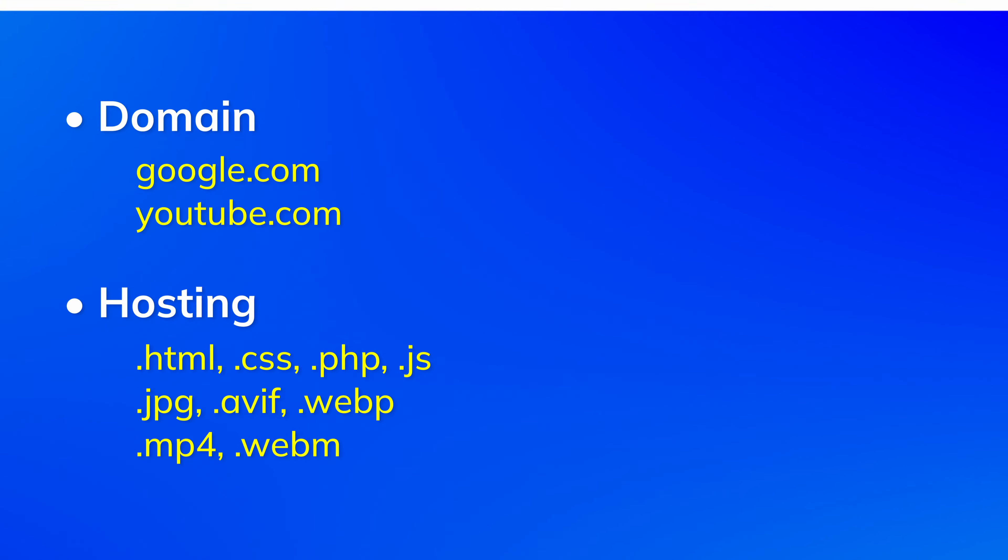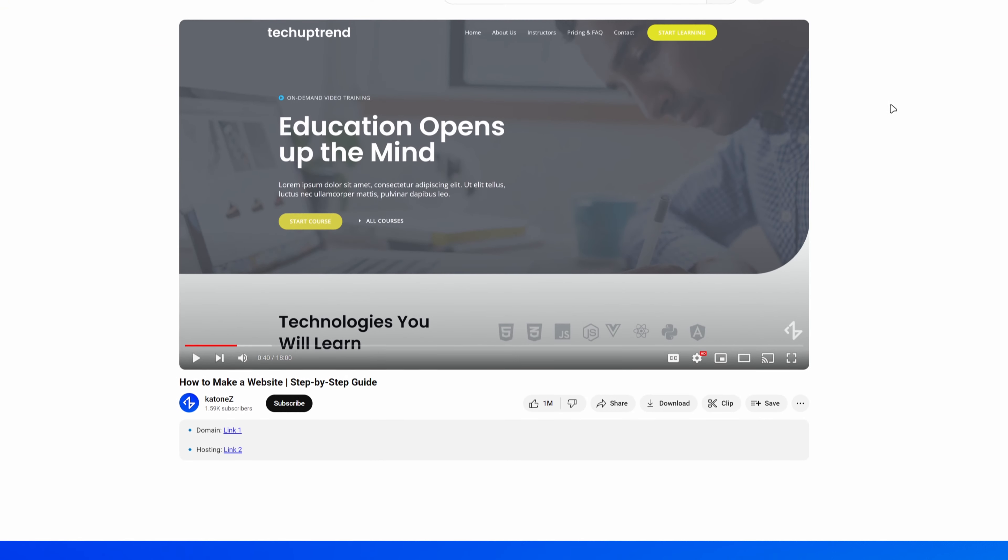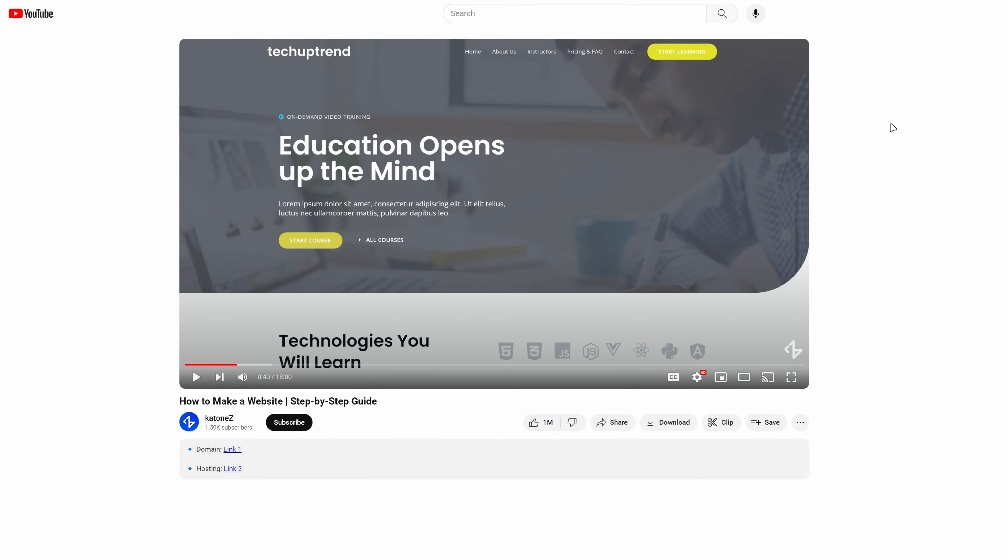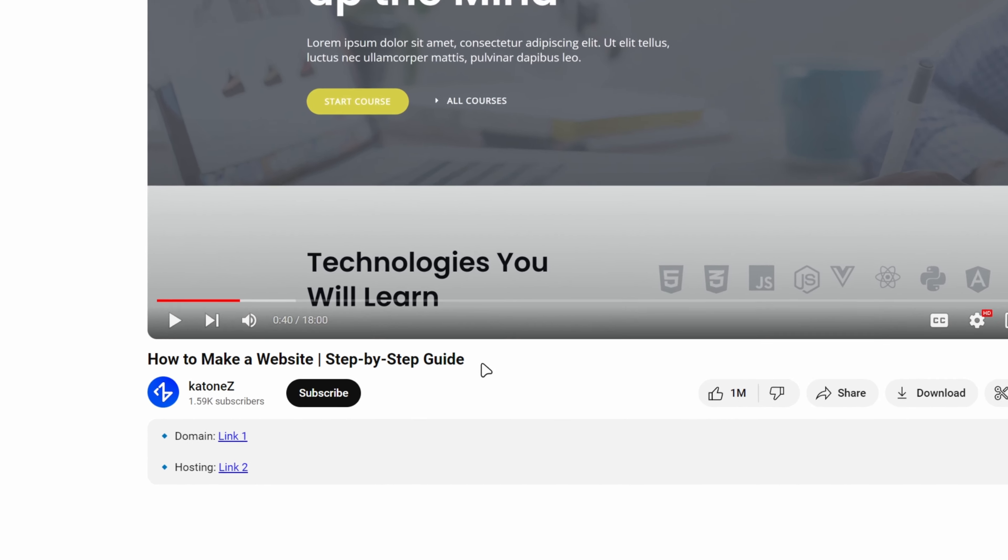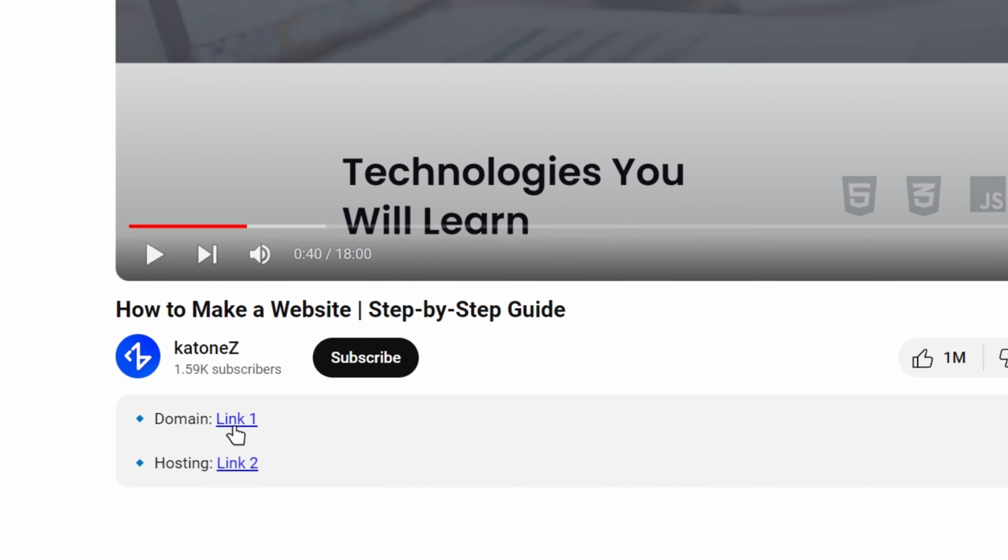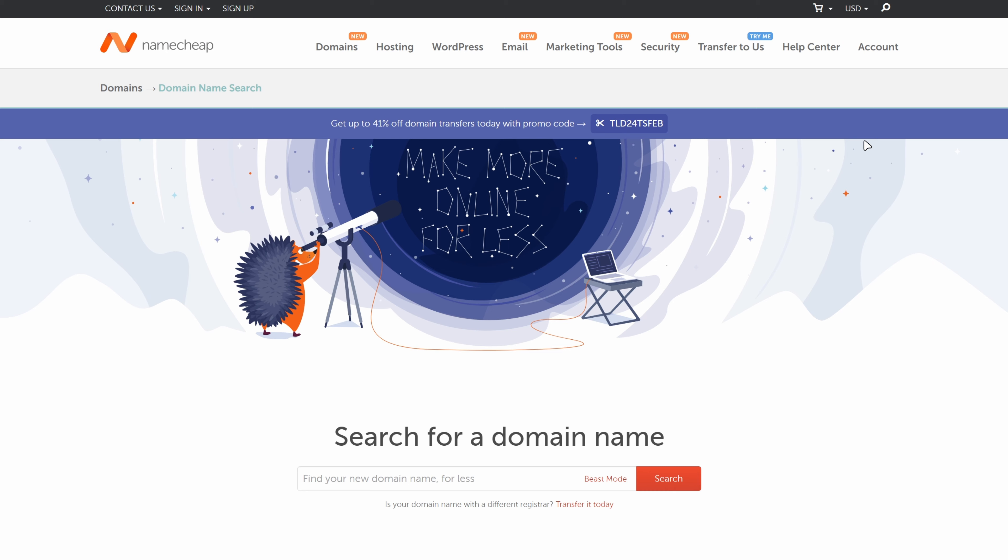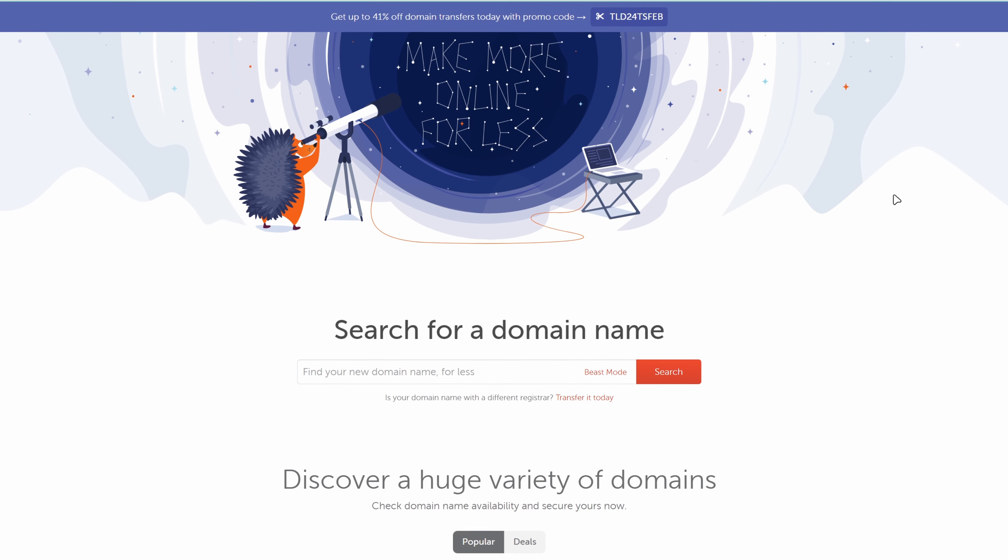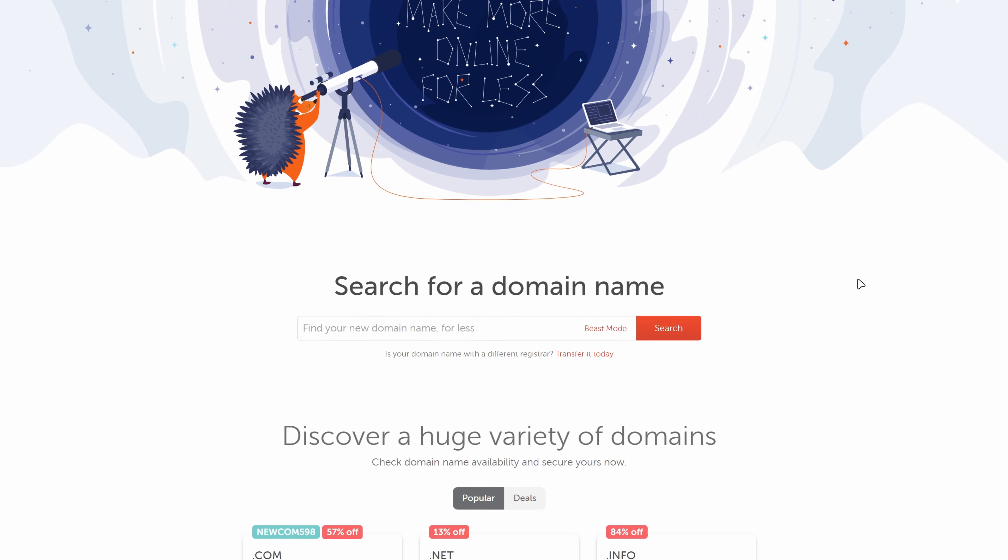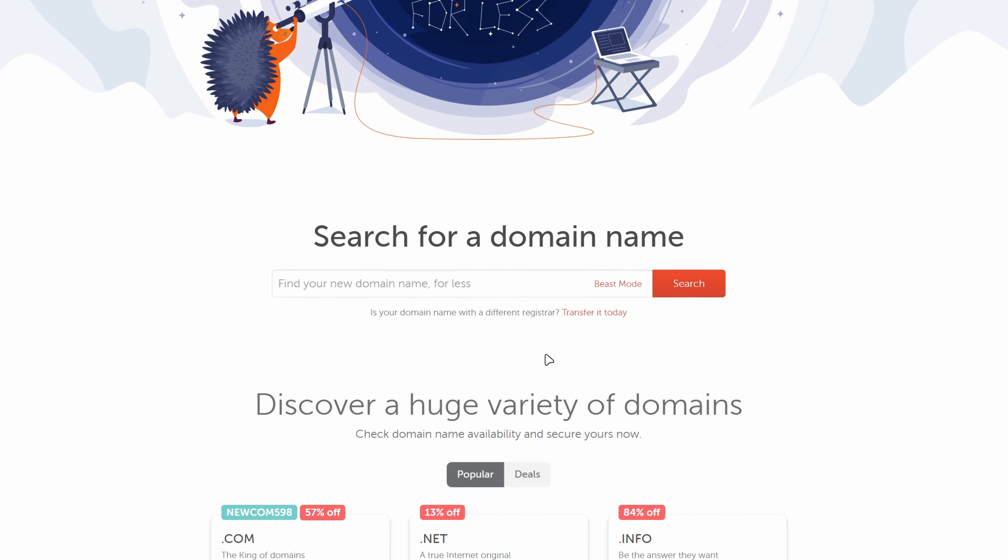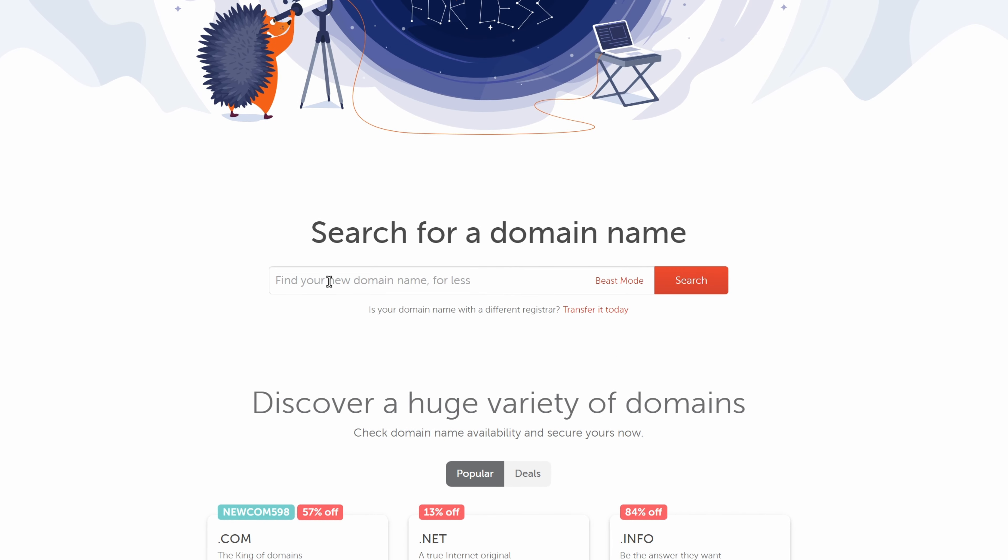For the ease of access I have placed links on top of the description of this video, so we're going to start there. I will click on the first link and this will take us to Namecheap, one of the largest domain registrars in the world. Now we can type in the domain name that we would like to get. I will go with techuptrend.com. We will click on search.